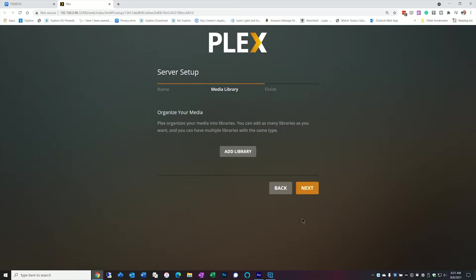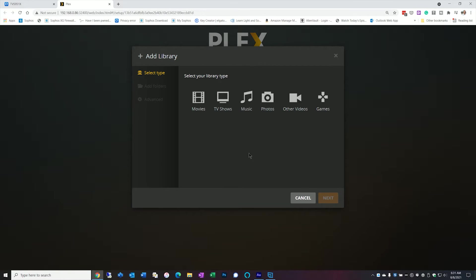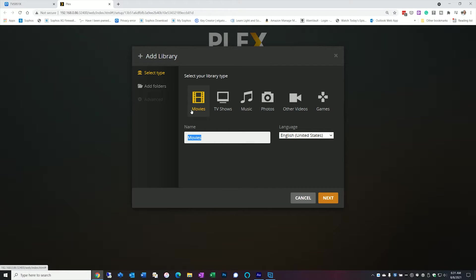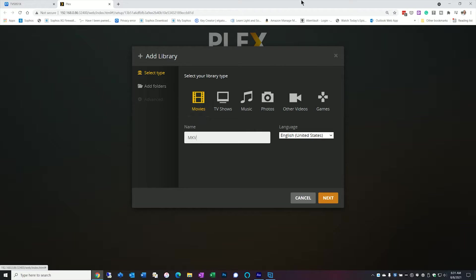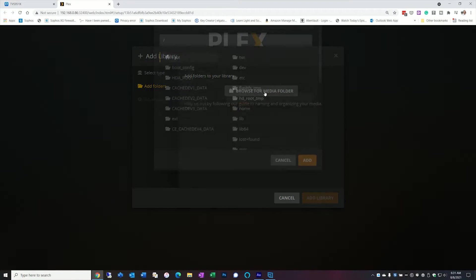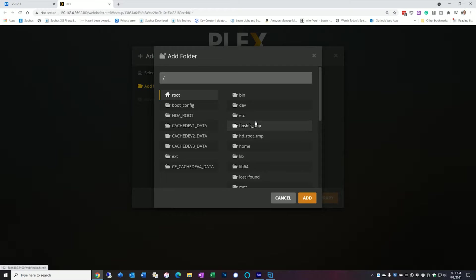Okay so here it wants me to add media library. So I'm going to go ahead and do that. Click on add library. And the first thing I'll do is create a movies folder. I'm going to call it MKVs. Hit next. Browse.